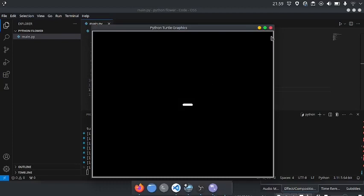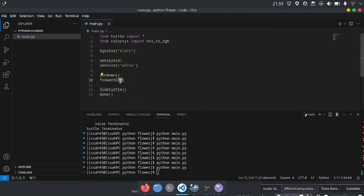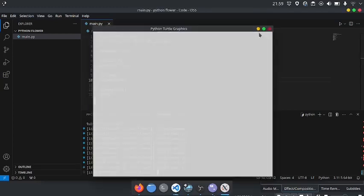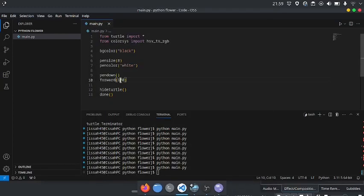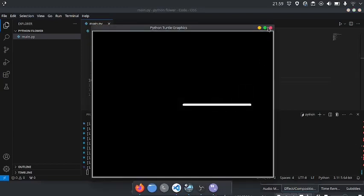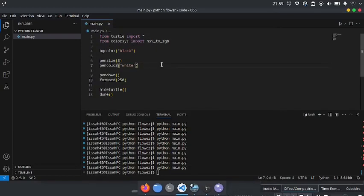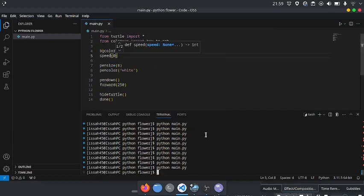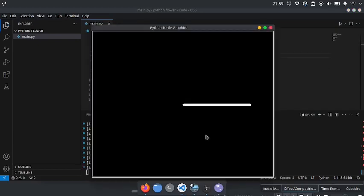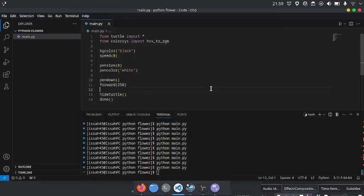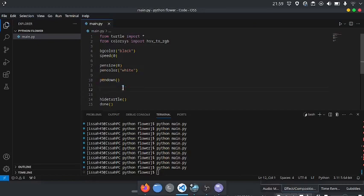In the end, I'm going to say Hide Turtle. If I write forward 100, you can see that it takes a while to get to 100. So we can write speed 0, and now it does that immediately. Let's get rid of this forward and let's start doing it.